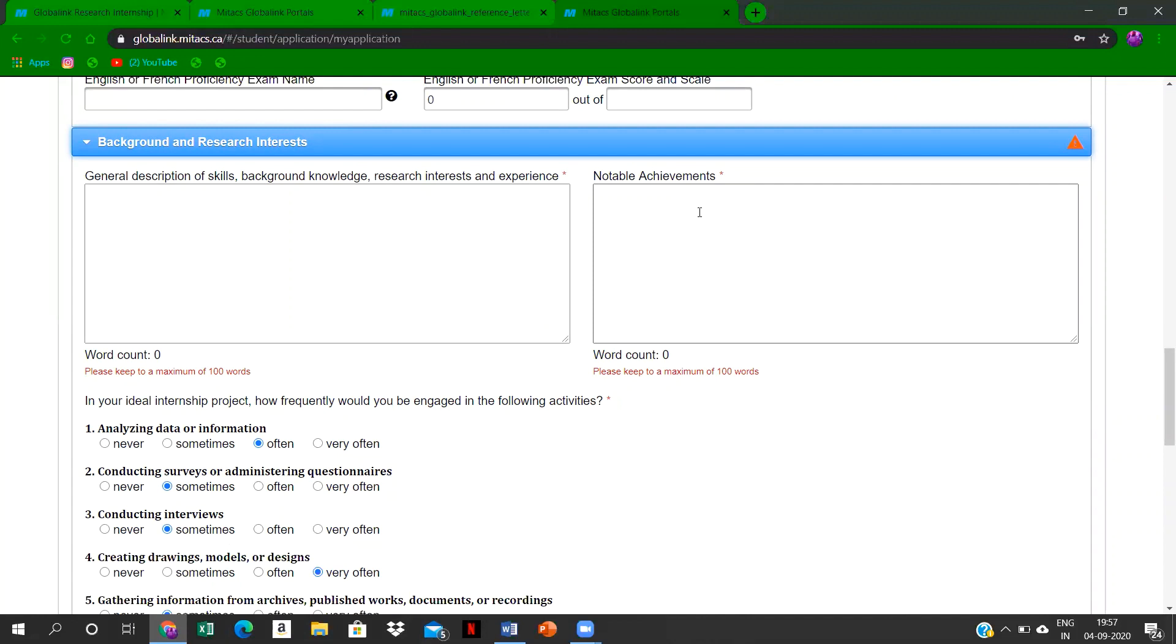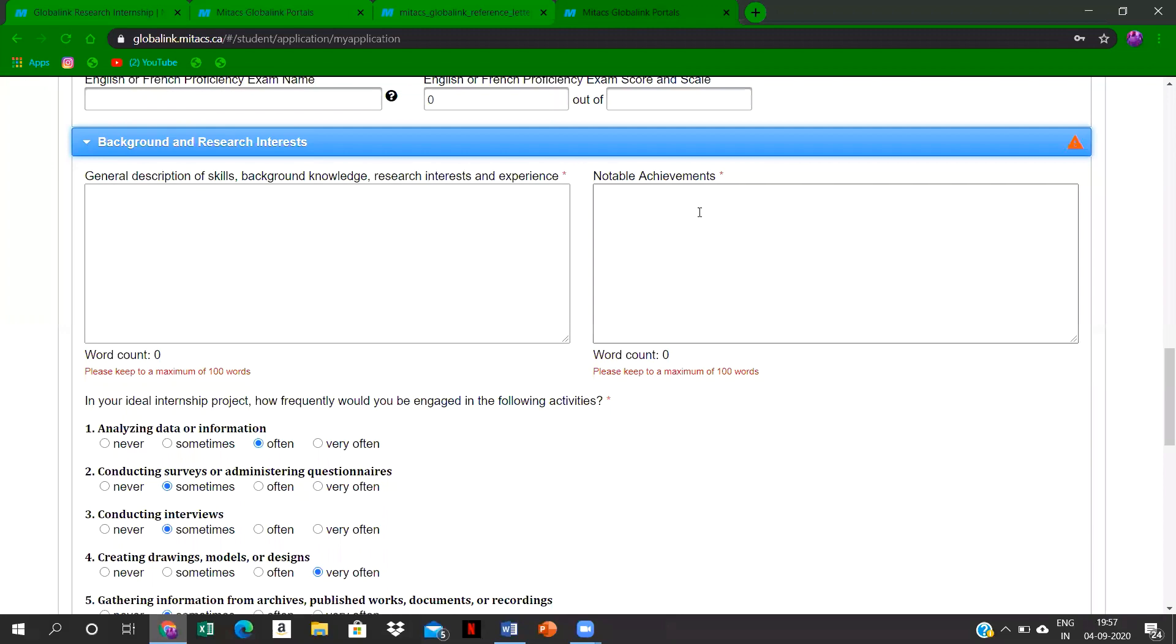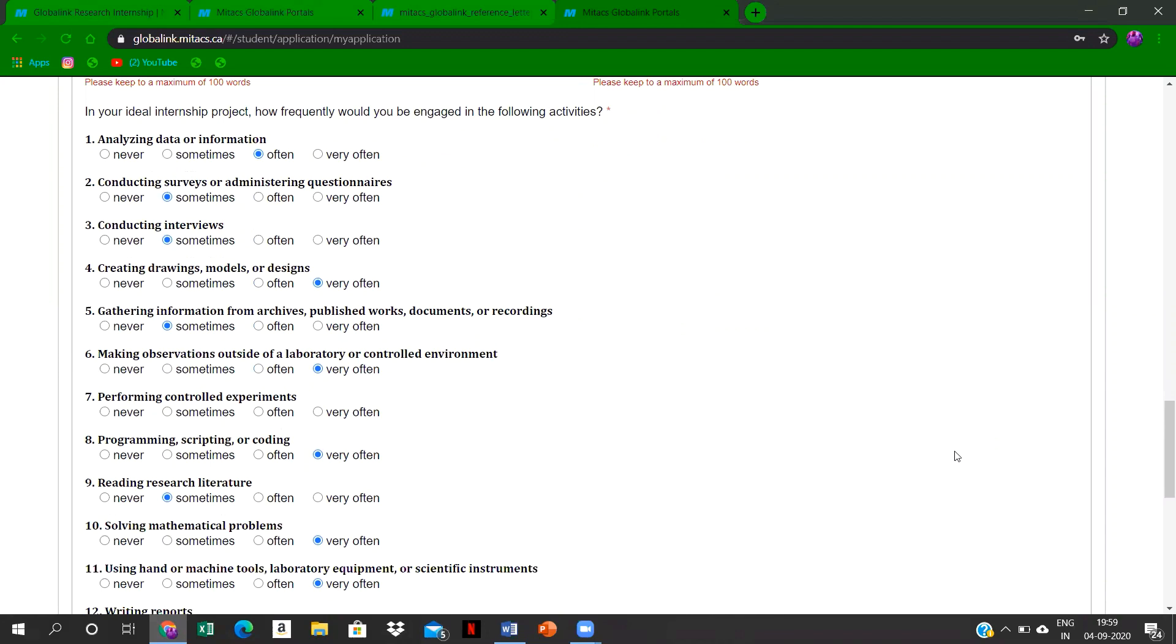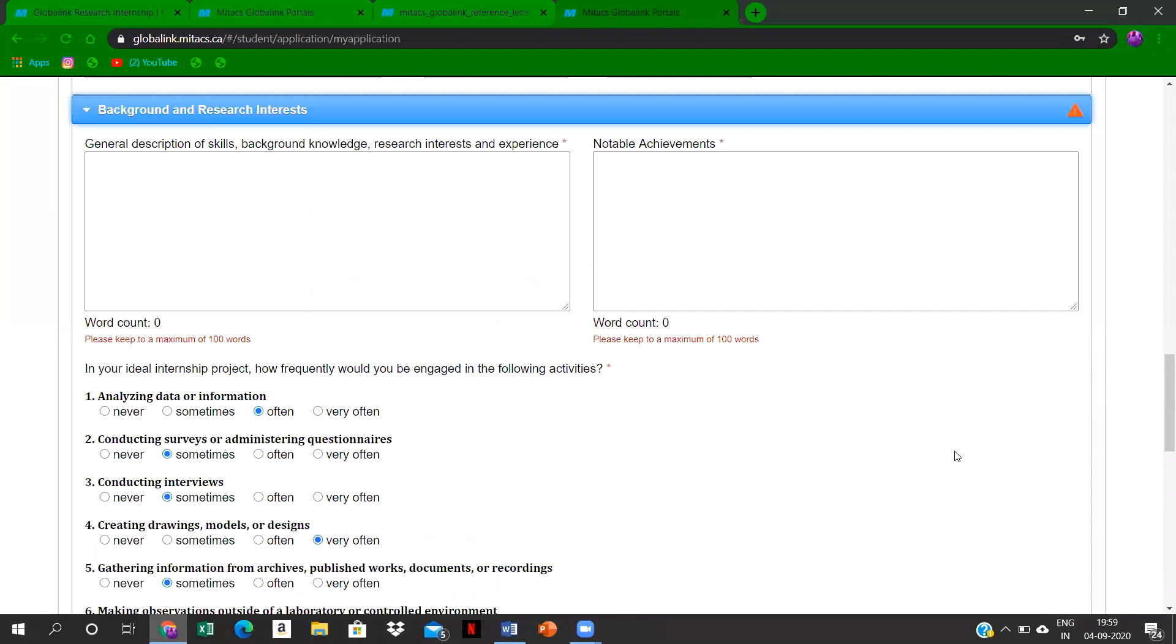This part, like general description of skill background knowledge, research interest and experience—you write in such a way because now you have to select seven projects with a given list of, I think, 2000 list of projects are there. So you have to select a maximum of seven projects. Based on the project that you have selected, you have to write this research interest or the background knowledge, so it will be an added advantage.